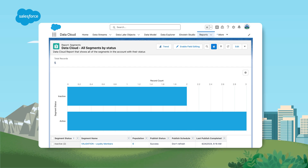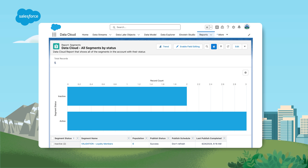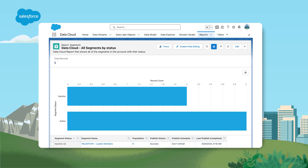Administrator reports and dashboards are built on Data Cloud Configuration Objects so you can visualize your use of Data Cloud. The objects currently supported in Lightning Report Builder include Data Stream, Segment, Activation Target and Identity Resolution. To create a report on a Data Cloud object, you'll need to configure a custom report type, and once created, it will be available in Lightning Report Builder. Lightning Reports are created to help you understand your data, such as Data Cloud segments by their status, population count, published status and published schedule.